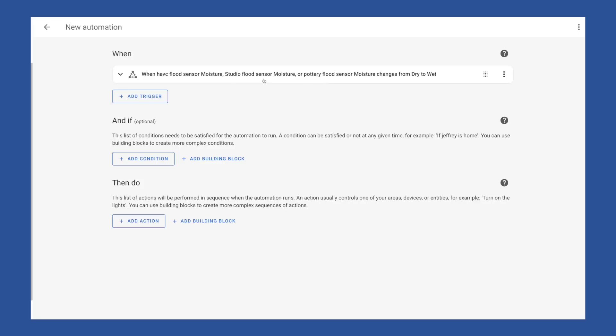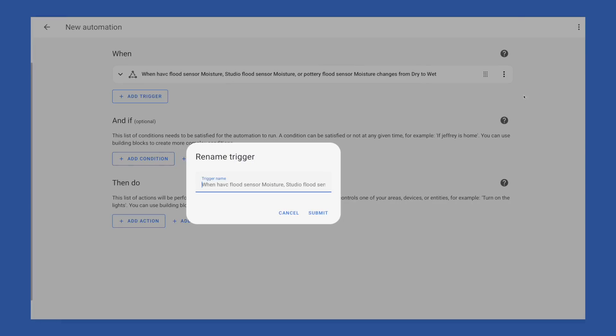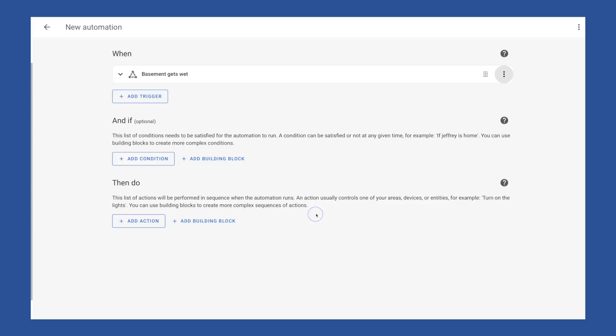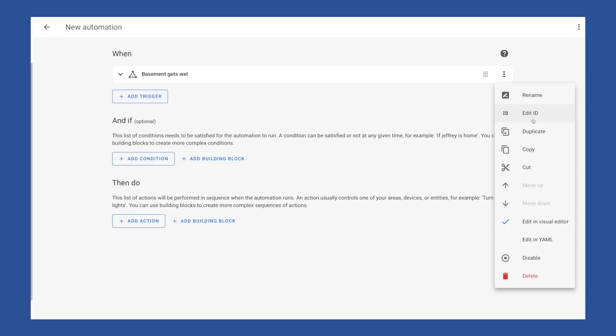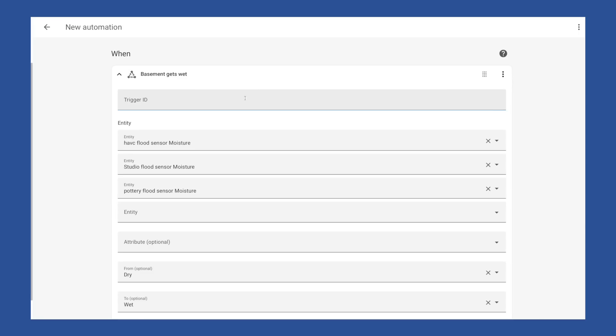This description here isn't very intuitive though, so we can hit the three dots and choose rename and give it a name that is more descriptive, like basement gets wet. I also like to click on these three dots and add a trigger ID, which we do by clicking edit ID. Here we can give it a name that we can use to refer to this trigger later. This is helpful when you have multiple triggers, and you need to have a different action based on what trigger kicked off this automation. After that, we can set our and if criteria.